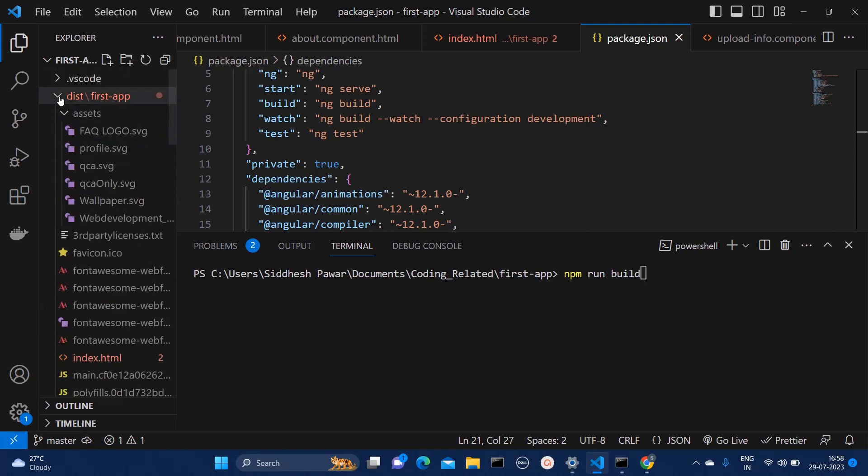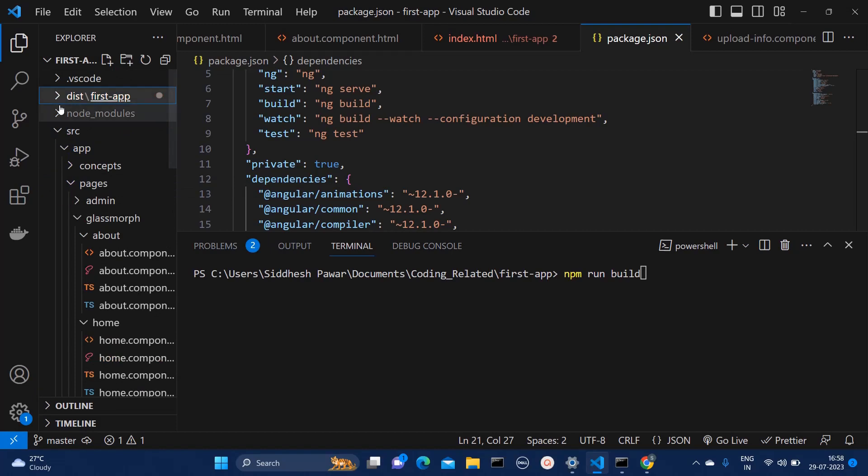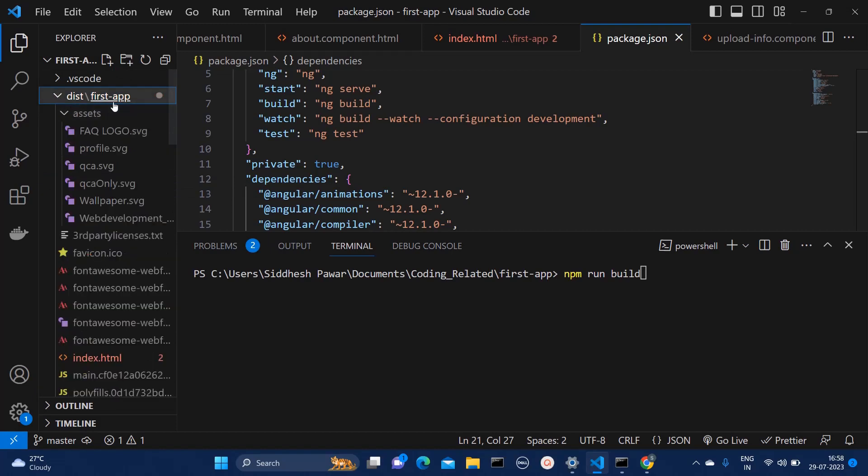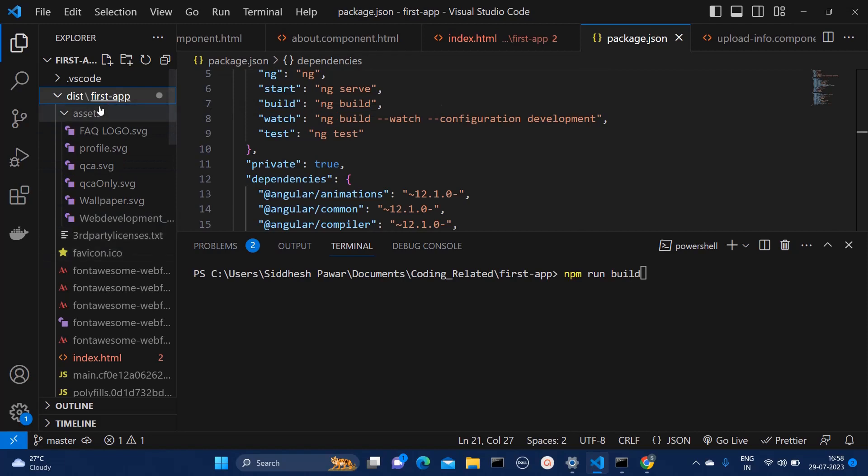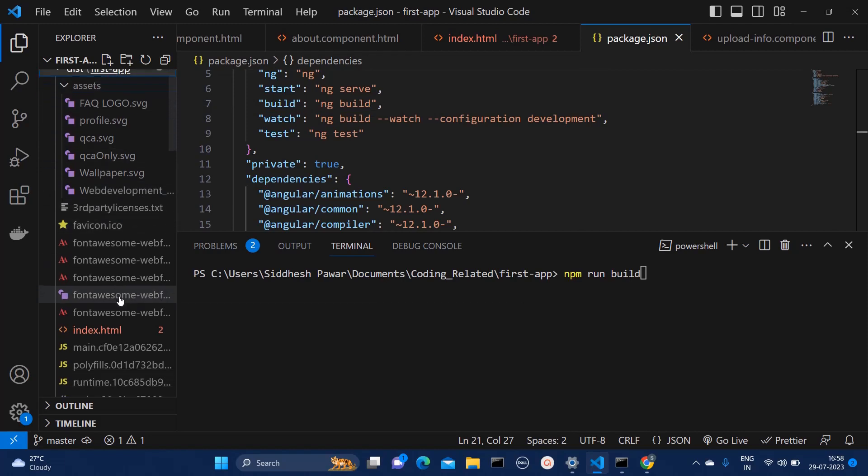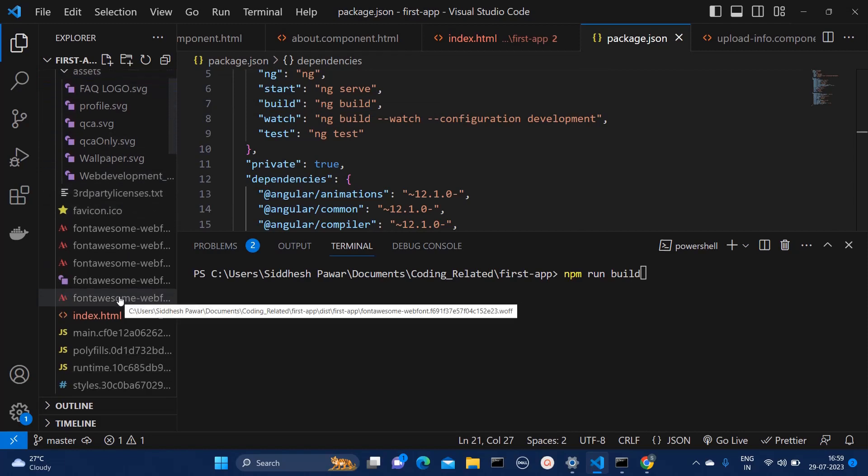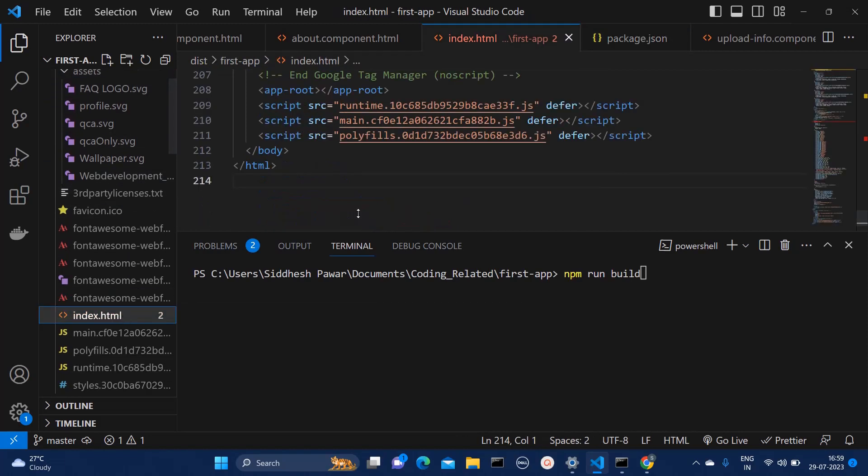If you see this directory structure, here I'm seeing one dist folder. And within this, your app name folder, you will have all the files. So generally this zone.js related issue when it comes.